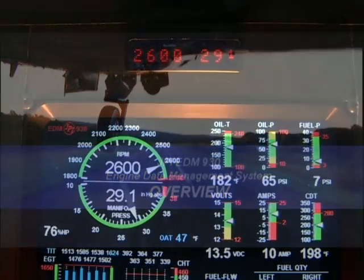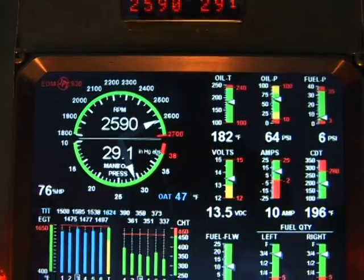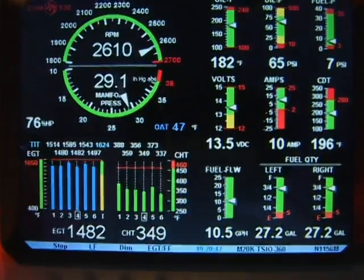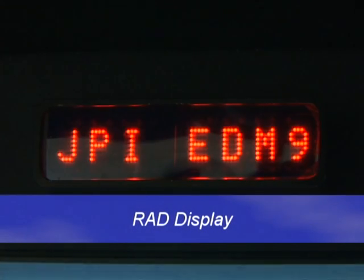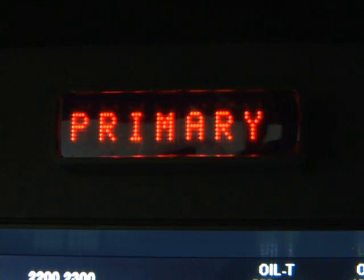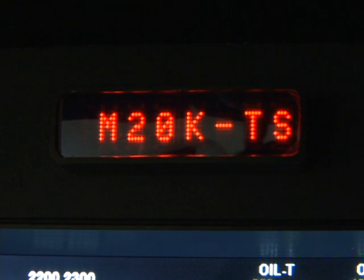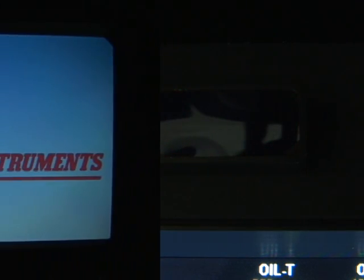The EDM930 displays engine measurements on a liquid crystal display screen and a remote auxiliary display called the RAD. The RAD provides redundancy and places critical information directly in front of you. It is required on a primary installation. When you turn on the EDM930, the RAD will scroll the make and model of your aircraft. You must verify that information matches your aircraft.